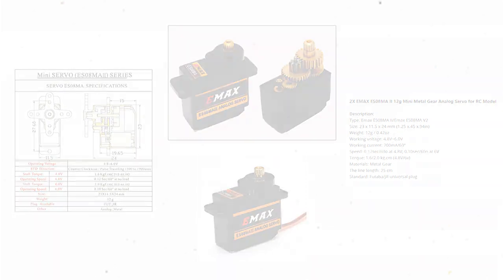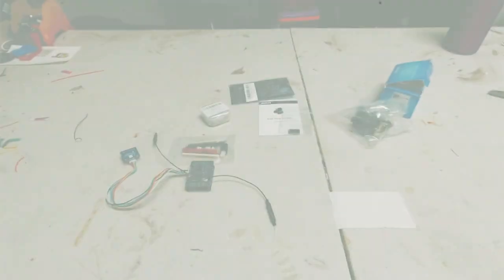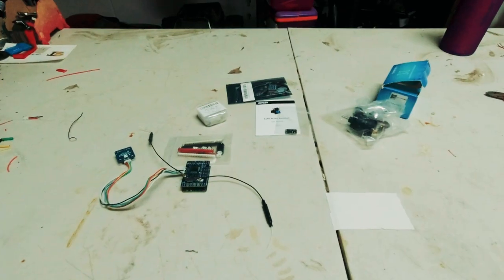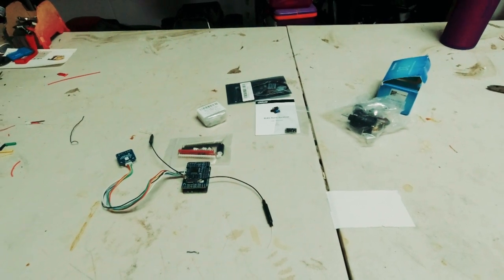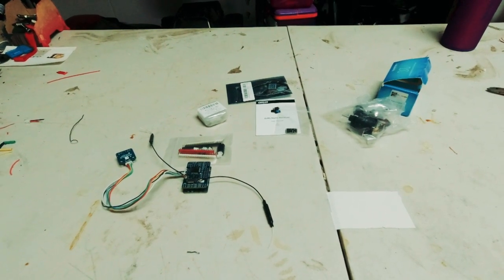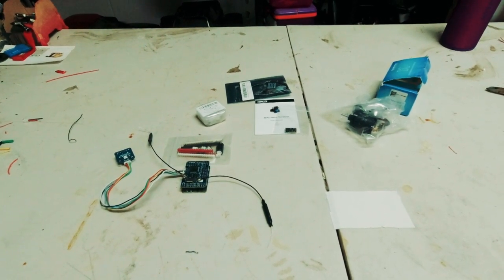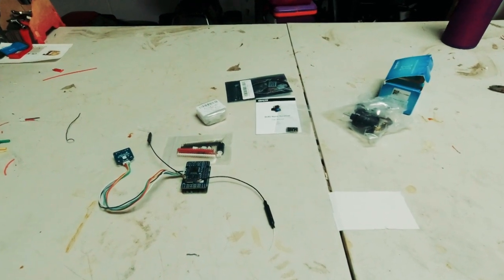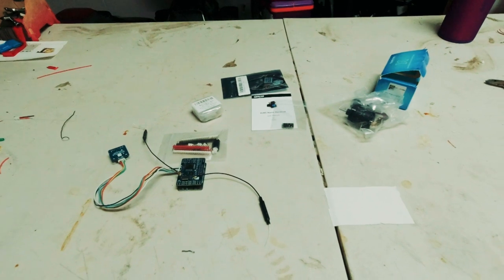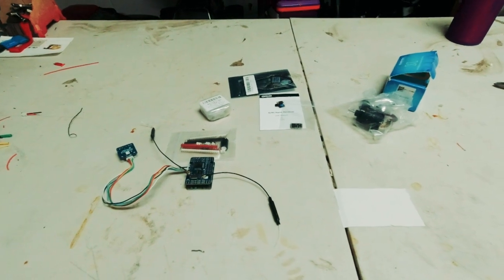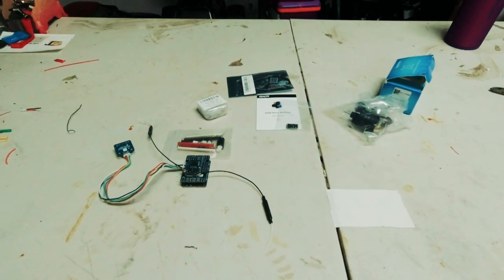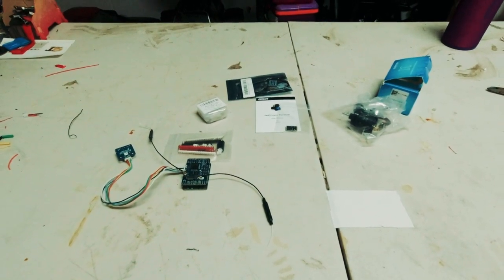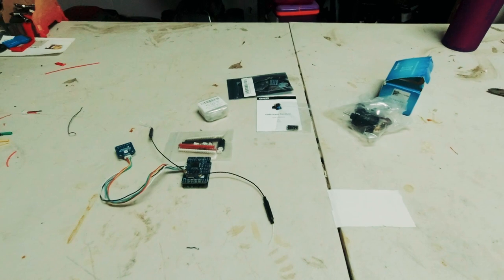But other than that I just need to get a camera and a video transmitter for it just for the completion of the craft. But as it is now we can get the electronic side of things sorted out.